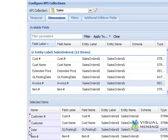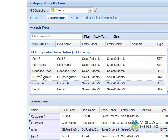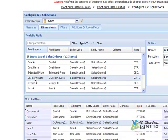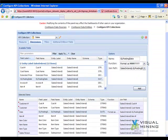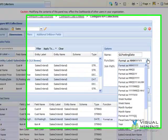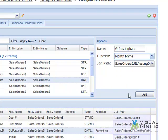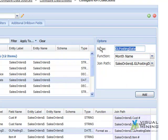Also, because our source data has a date field, we can add other date-related dimensions that will be available to graph along the X-axis. Under Available Fields, we select GL Posting Date. We select the function MonthName, give it the name Month, and click the Add button.